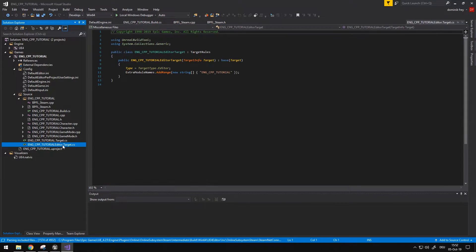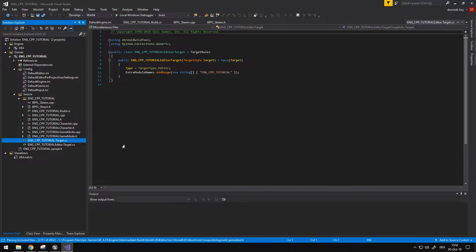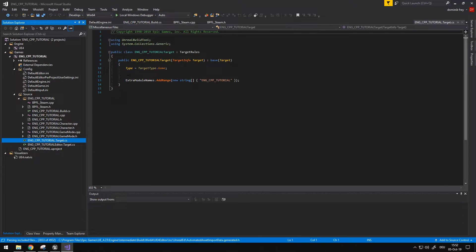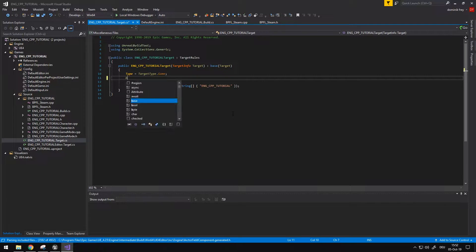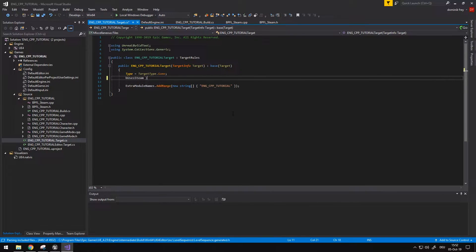One thing I shouldn't forget — in the target.cs I need to add bUsesSteam set to true.